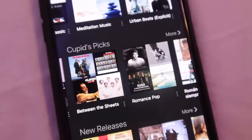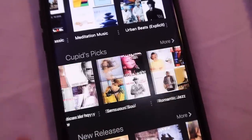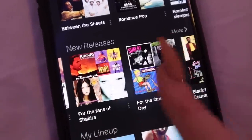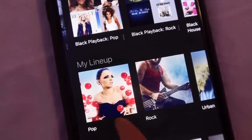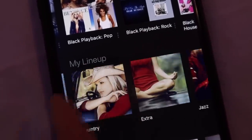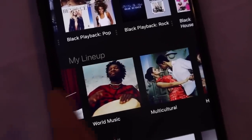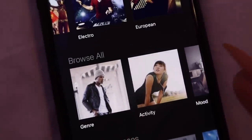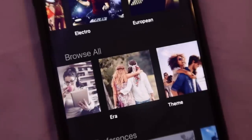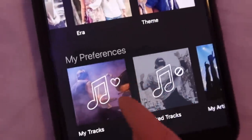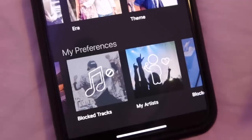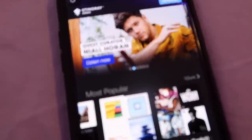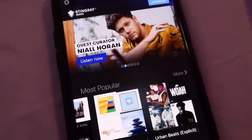They have so many options to choose from, and they also have different categories like Cupid's Pick, R&B, Between the Sheets, Romance Pop, Romantics, Romantic Jazz, and New Releases. Down at the bottom you have My Lineup with pop, rock, urban, country, extra jazz, classical, world music, multicultural, holidays, Asian, Latin, European, and you can browse all by genre, activity, mood, era, and theme. You can also set preferences and block tracks or artists.